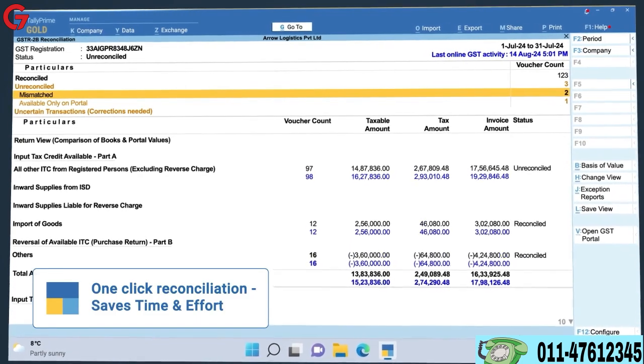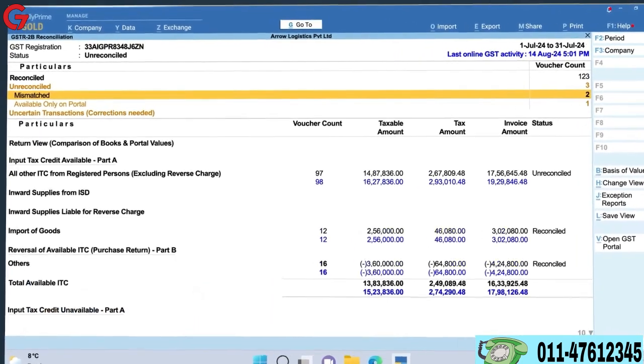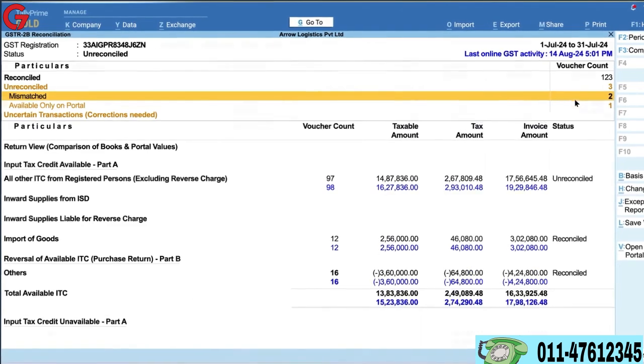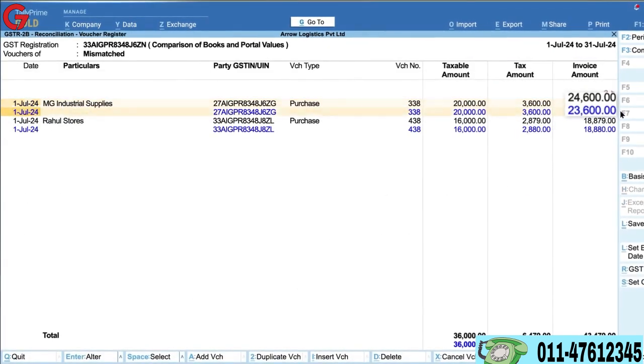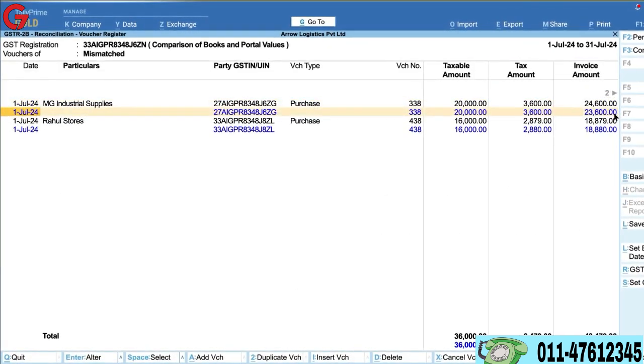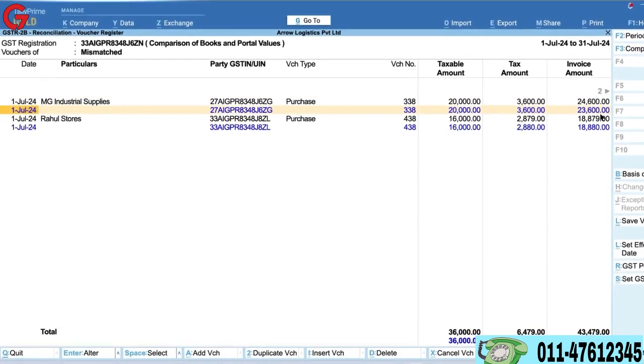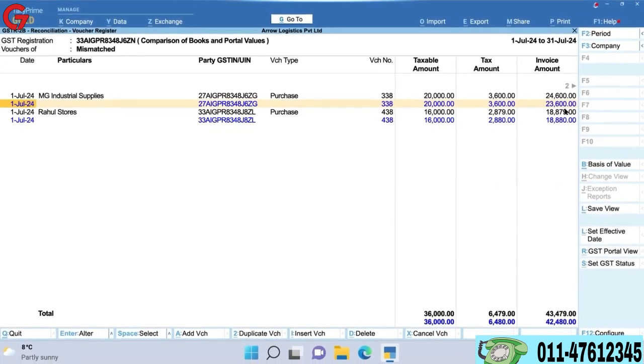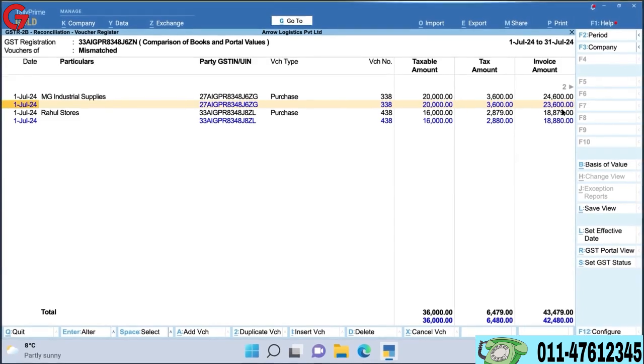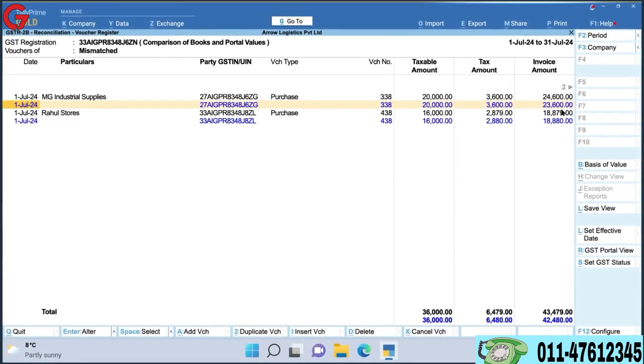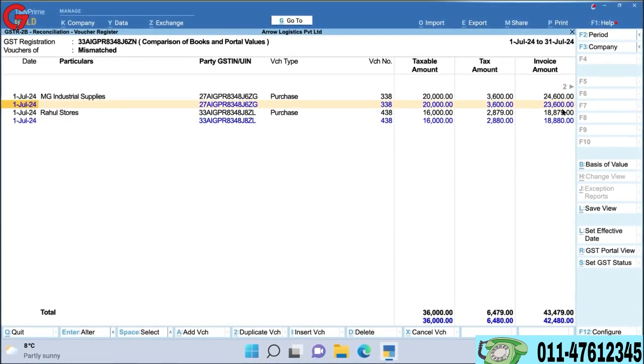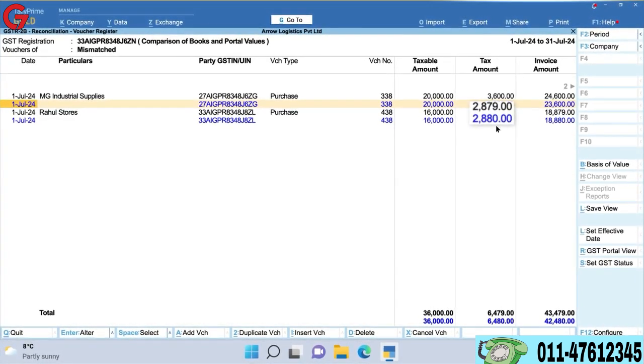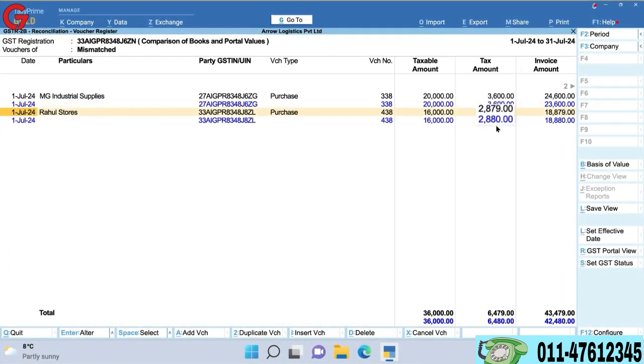Any discrepancies are managed easily. Mismatches can occur due to differences in invoice totals either from tedious deductions or other expenses like freight and insurance added while booking purchase. Mismatches can also occur due to round-off errors.